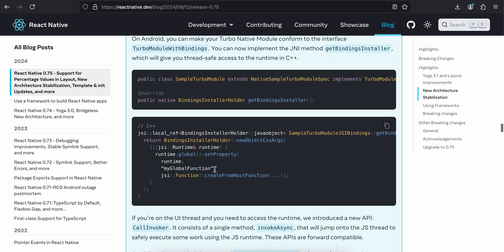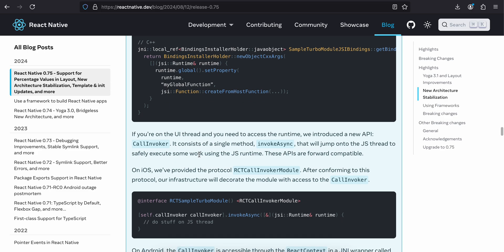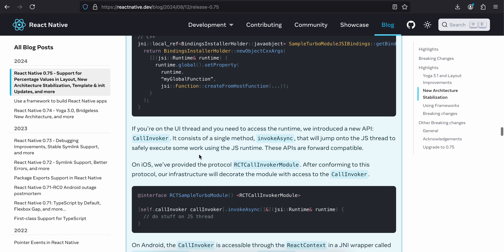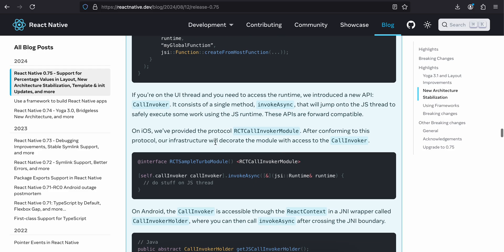If you are on the UI thread and you need to access the runtime, we have introduced a new API called invoker. It consists of a single method invocation that will jump on the JS thread to safely execute some work using the JS runtime. These APIs are forward compatible. On iOS, we have provided the protocol RCTCallInvokerModule. After conforming to the protocol, our infrastructure will decorate the module with access to the call invoker.